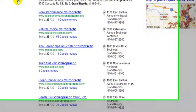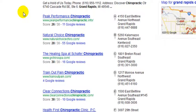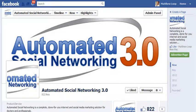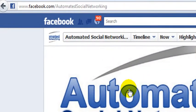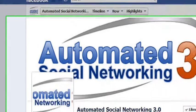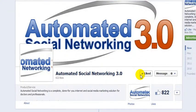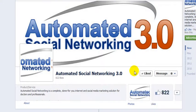It will help you stand out amongst the competition. Hopefully you enjoyed this video training and found a lot of value from this presentation. If you have any questions, I'd like to invite you to visit our Facebook fan page at facebook.com/automatedsocialnetworking. Click the Like button so we can stay connected and you can stay up to date on the newest social media trends that will help grow your business quickly and profitably using the internet.